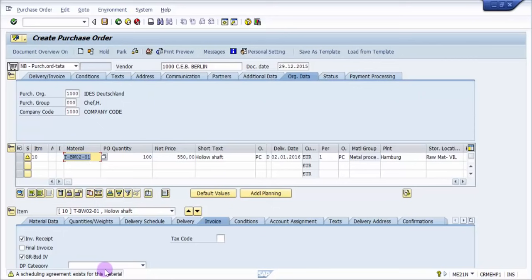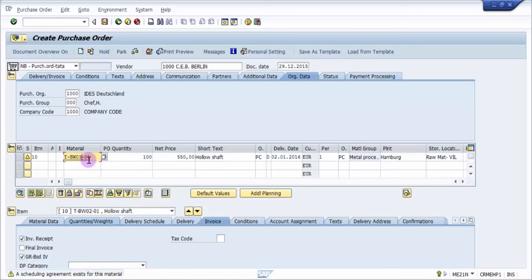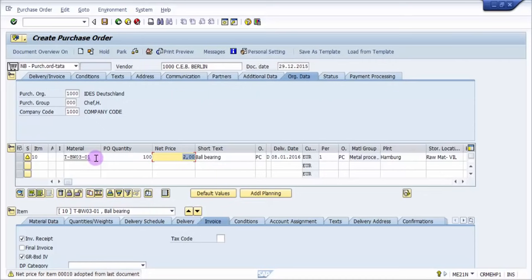And now it says a scheduling agreement exists for this material. I mean there is already one agreement which has been created between these two for this plant for the same material. So definitely the system will prefer this schedule which is existing. So nothing to worry, I'm just going to change the material.